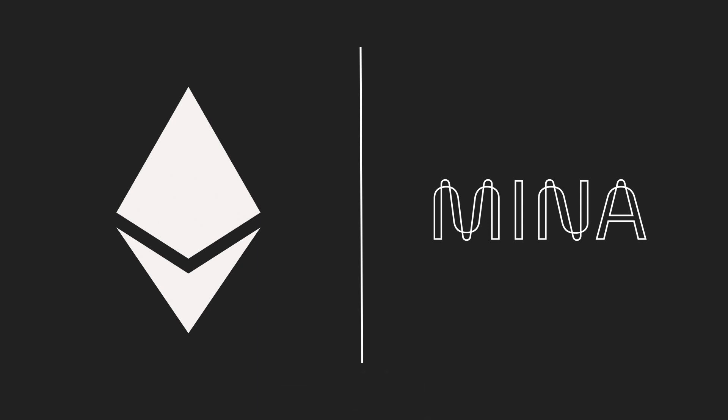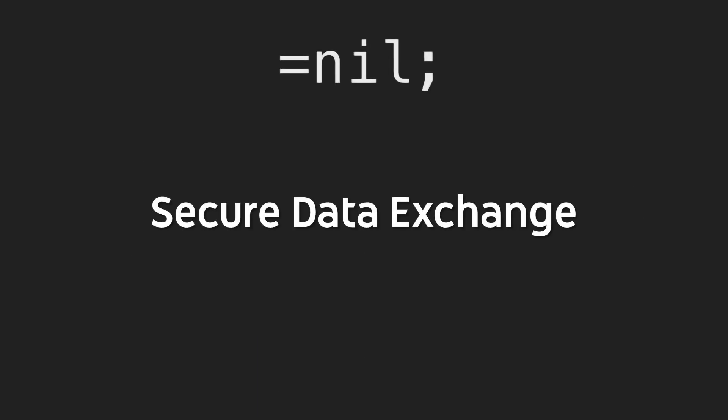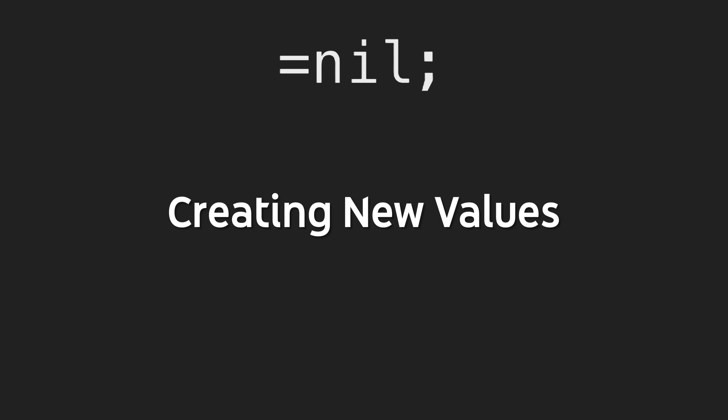Like all of us, the founders of the bridge, the =nil; Foundation, are quite excited about the upcoming ZK bridge for at least three reasons. Let's talk about them. With circuit data exchange, Mina users will be open to scenarios and new ways to utilize their assets, thus gaining new experiences.